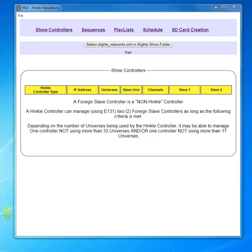This program, HSA, is the program that's responsible for going to your Xlights folder, extracting the information required for the sequences, and then putting them on an SD card that allows you to run your show from one of my controllers.